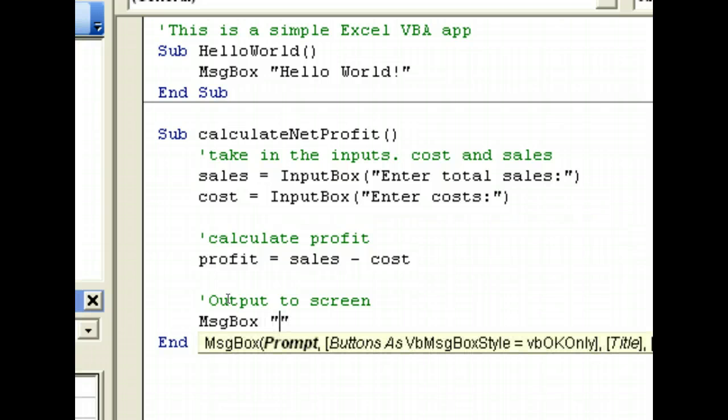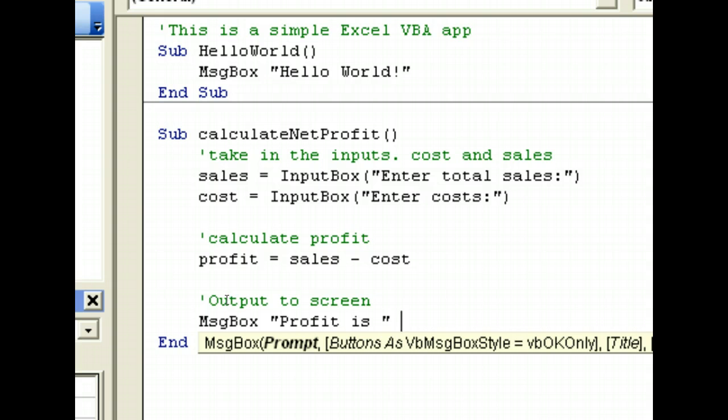And we can say that profit is... Let's put a space here. Over here, profit is. We put an ampersand.